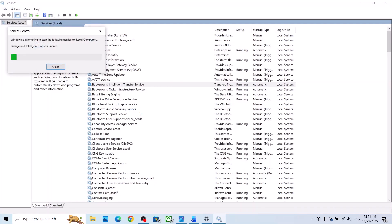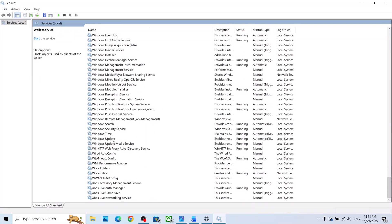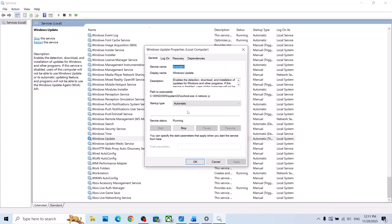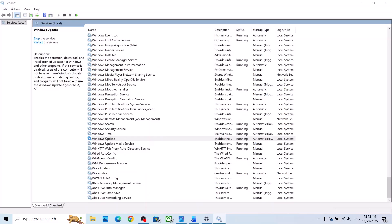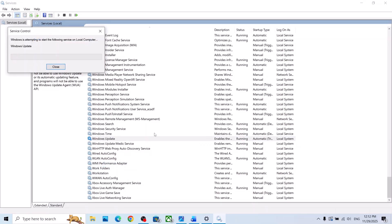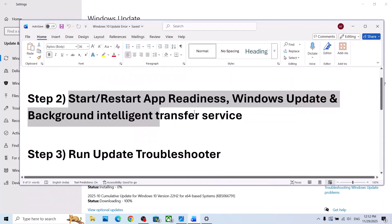Now find Windows Update — scroll down and you can see Windows Update. Make a double click, set it to Automatic, click on Apply, click on Start if highlighted, then click OK. Make a right click on Windows Update and click on Restart. Now try to update and check if it's still not working.